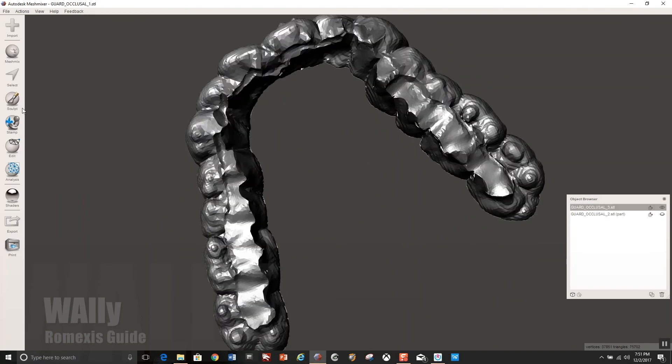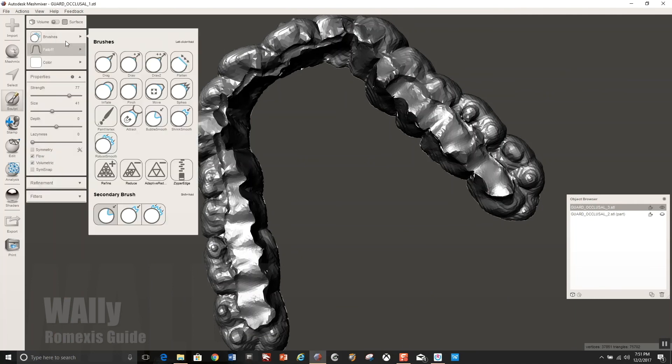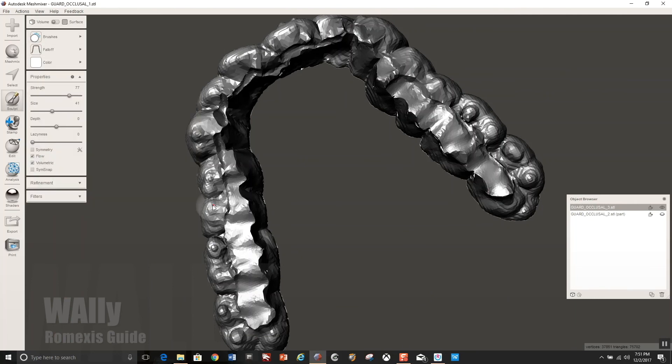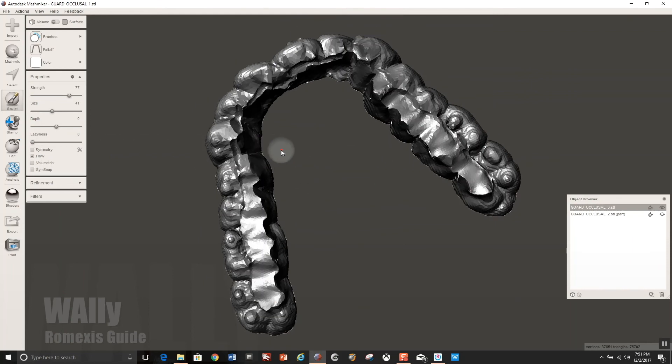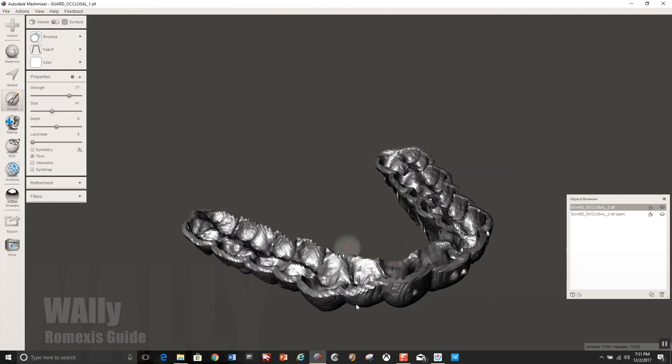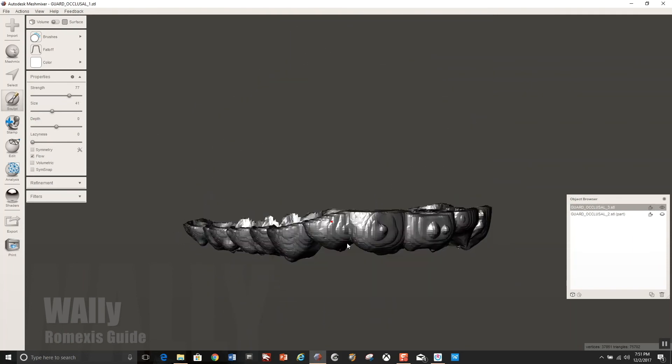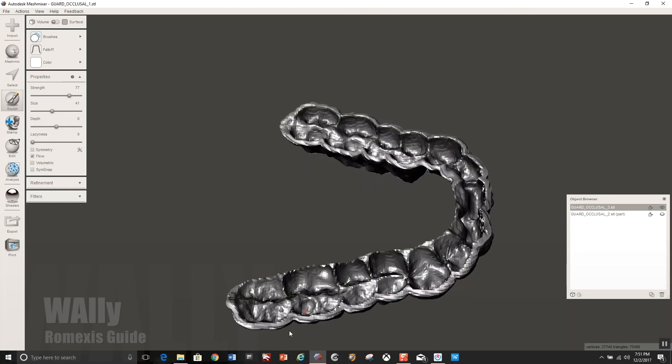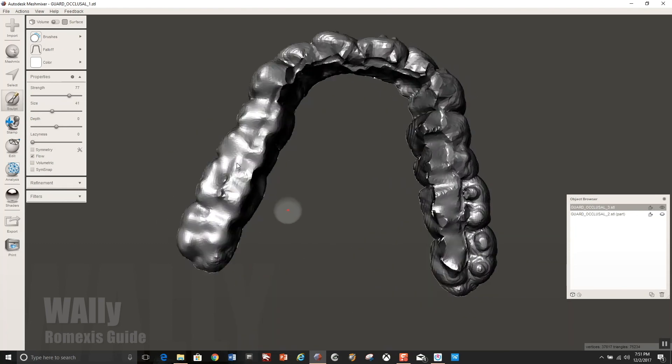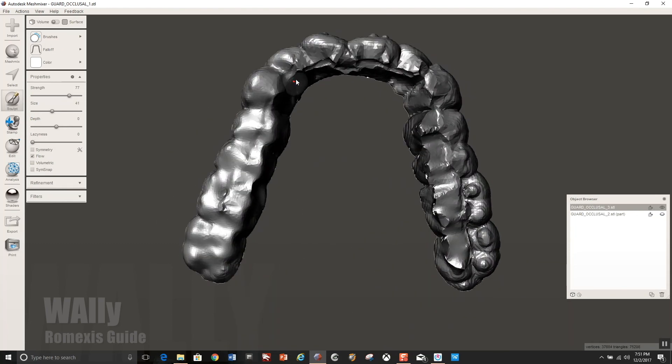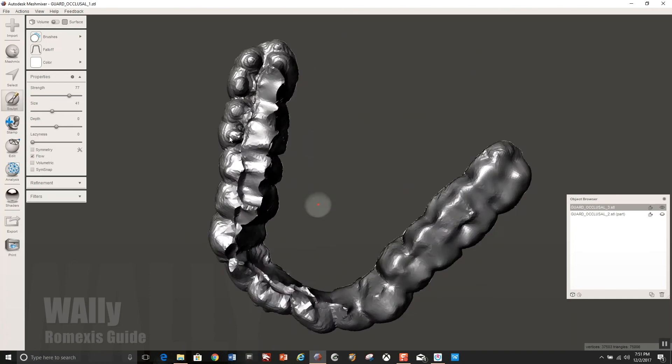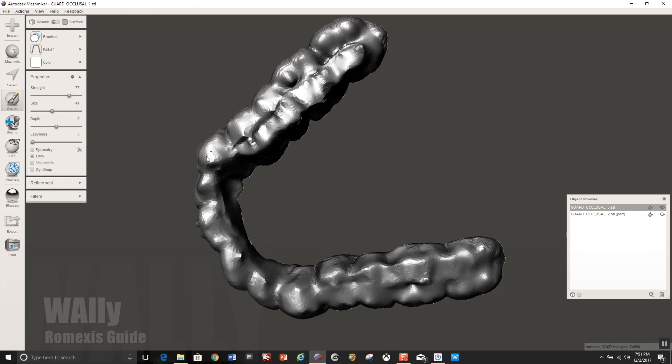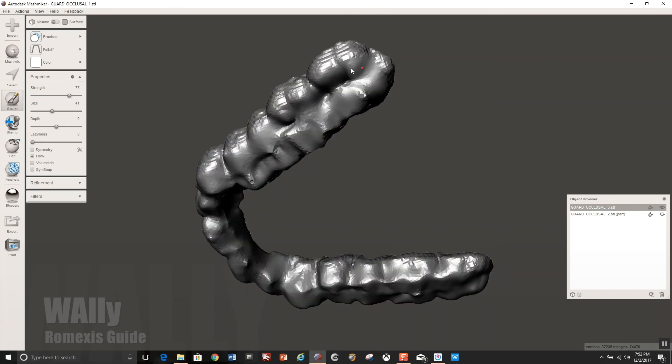You could stop here and then use a hand piece to smooth everything out, but I'm going to go ahead and just use robust smooth. Make sure volumetric is unselected once again, so you don't want it to go through. You're just going to, I'm just going to quickly round off being real careful not to mess with the divots too much that was created from the custom table that we just generated.